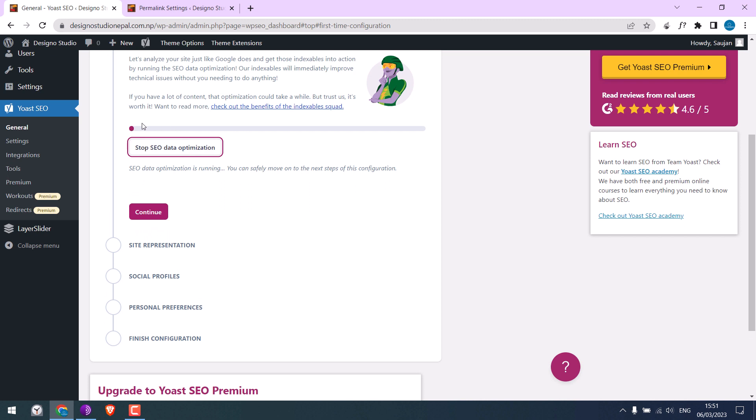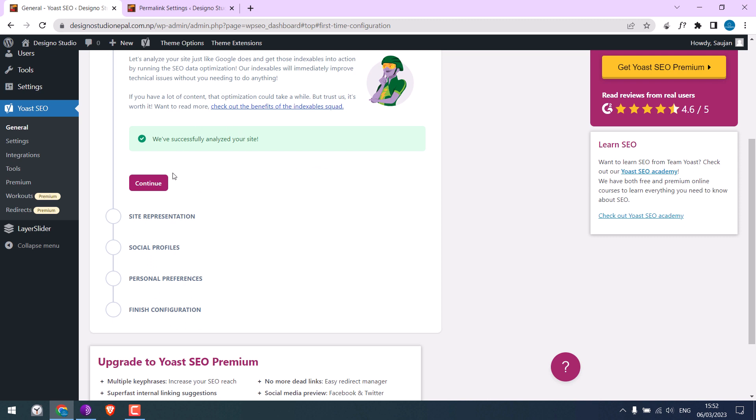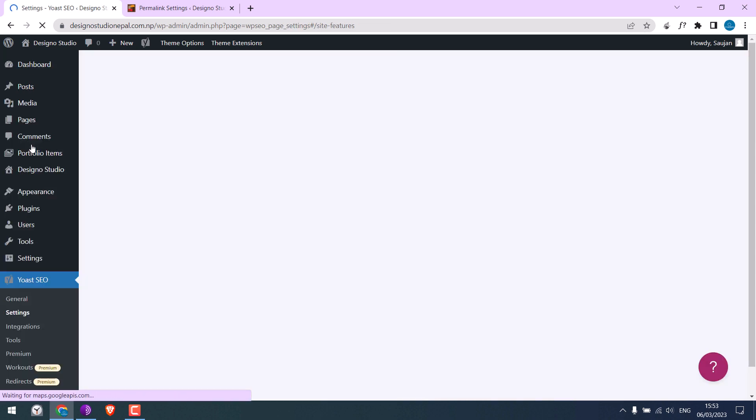So this seems to work, and it has been completed successfully. So you can finish all other configurations. We have a detailed video on the Yoast tutorial.